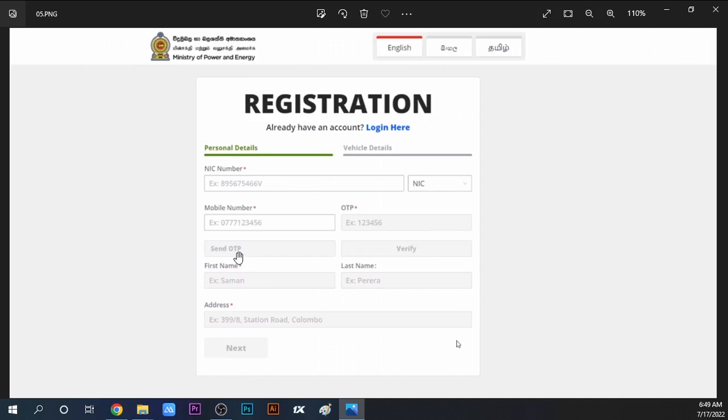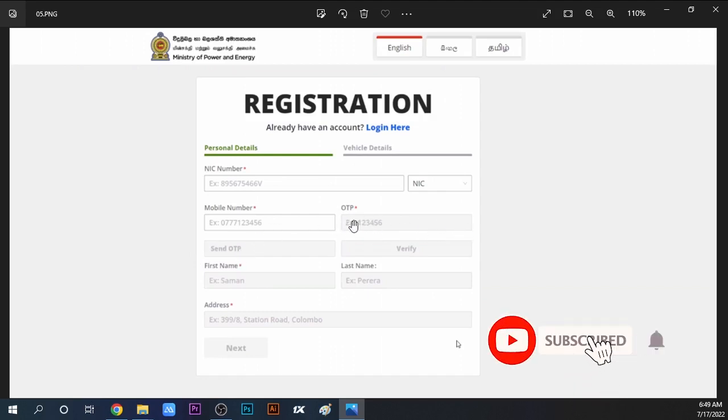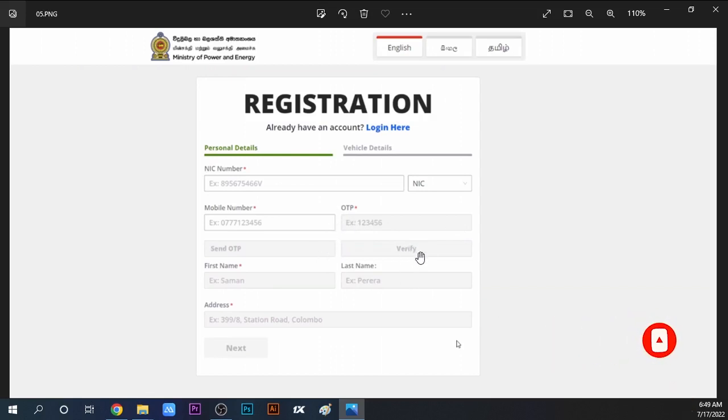Once you receive the code, type the OTP code and click the Verify button to confirm.